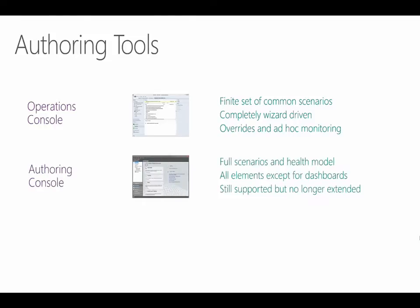The authoring console was our primary tool for Operations Manager 2007, and this is the main tool that we used in trainings and conferences over the last few years. It allows you to design your own service model and any custom monitoring scenario you require. It has some wizards for common scenarios and provides you with a combination of UI and access to XML for more custom work. This tool had some limitations though, and it's no longer being updated. You can still use it if you prefer, but you'll be limited to Operations Manager 2007's schema, so you can't create new elements like dashboards, and you can't import or reference a Management Pack using the OpsManager 2012 schema.